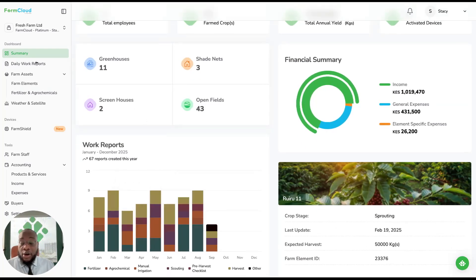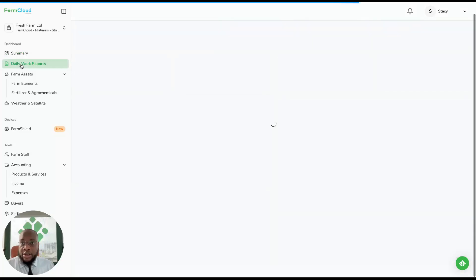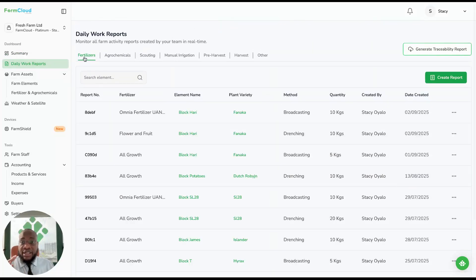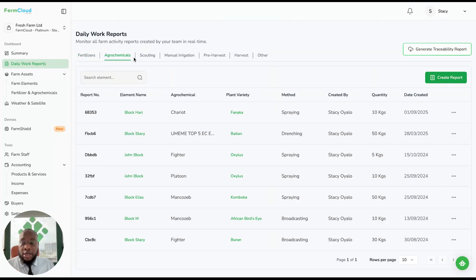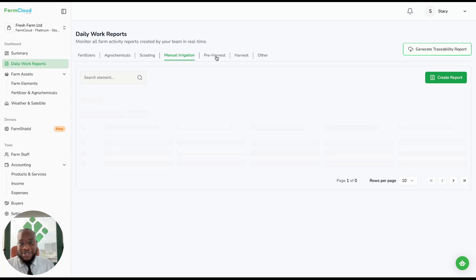On the left side, you have a menu of the modules. You'll start with daily work reports where you keep track of your fertilizer application, agrochemical, your scouting records, manual irrigation, that's if you're not using FarmCloud for automated irrigation.